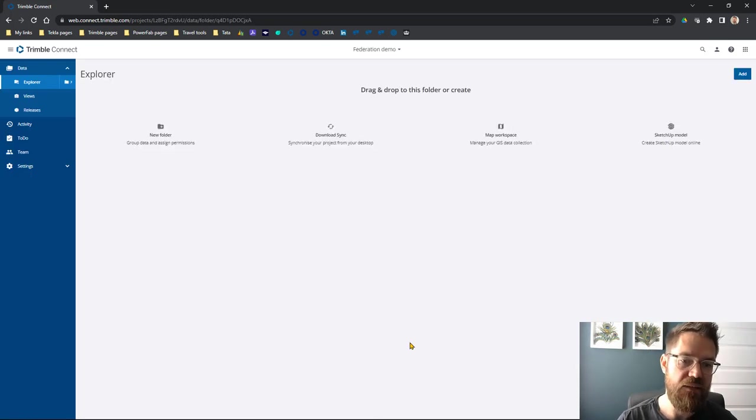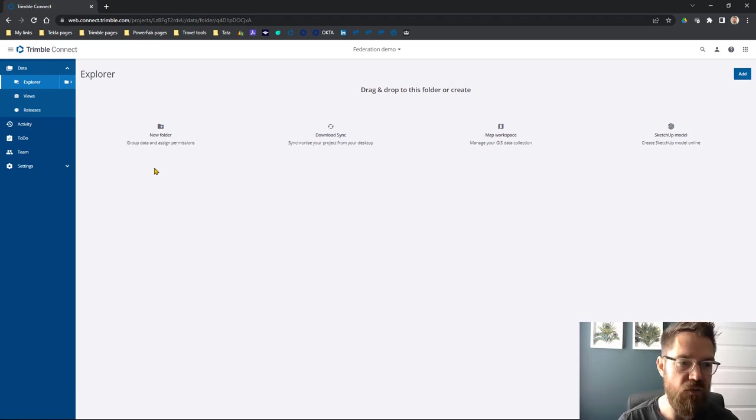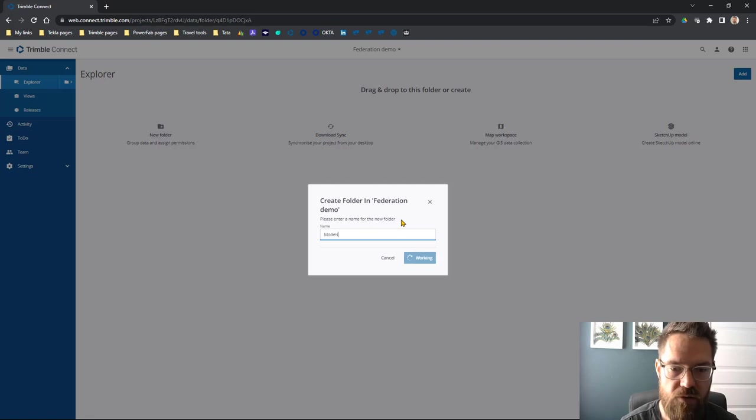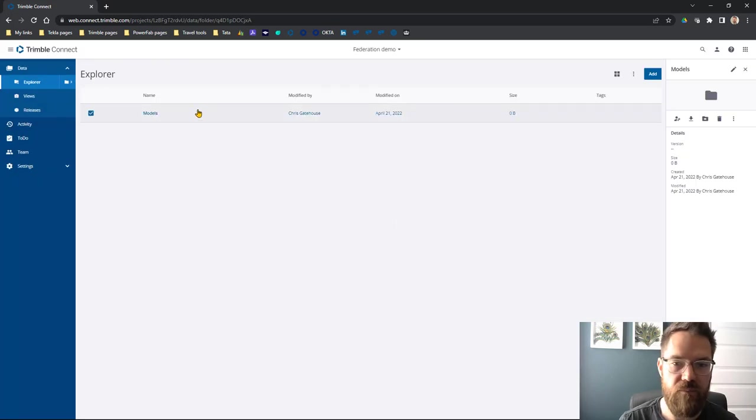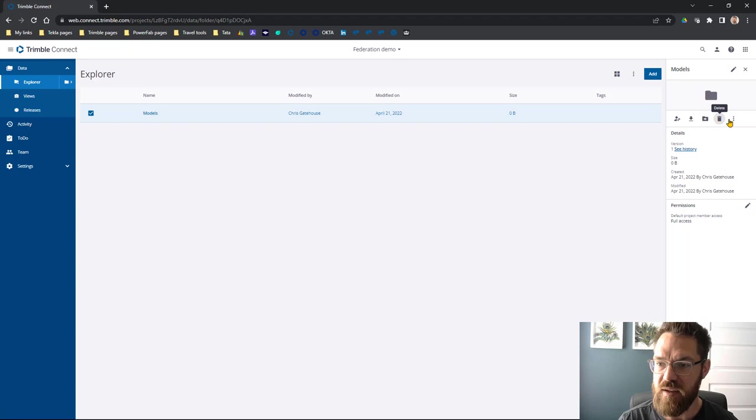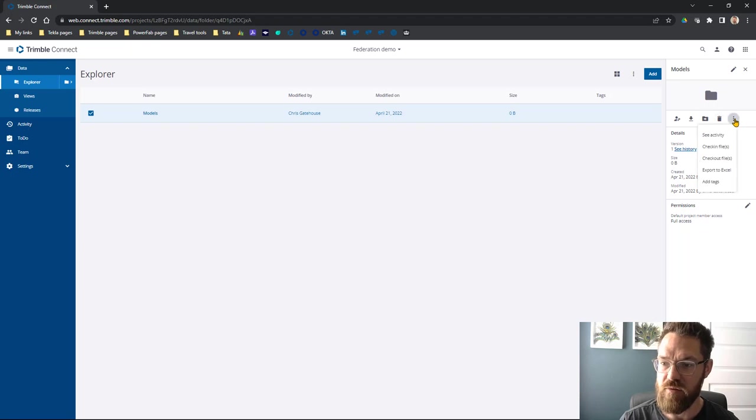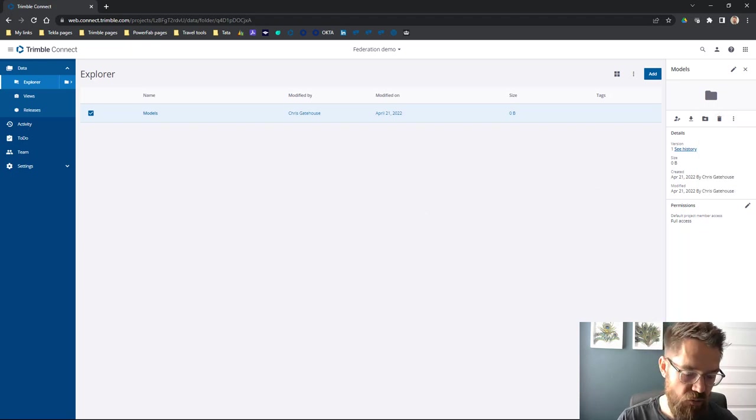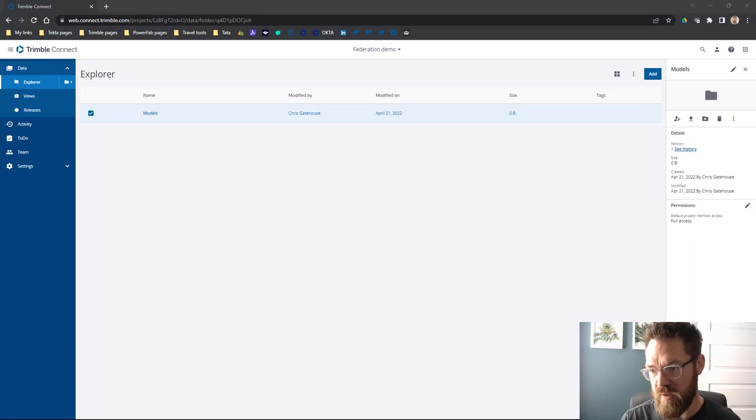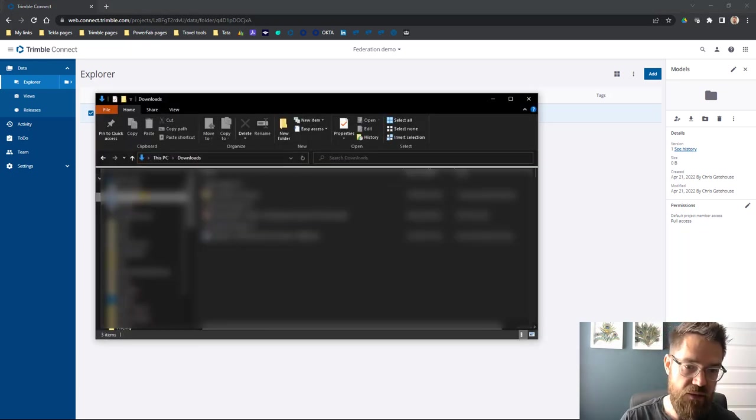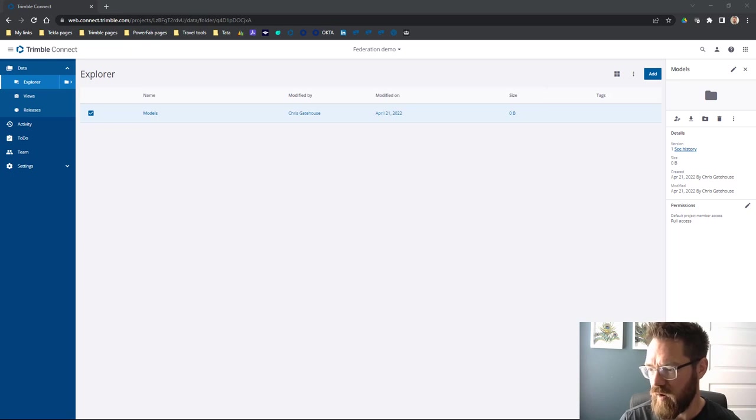I'm going to want to add some files, so let's add a new folder, let's call it Models. Then we want to upload some files, right? So let's go and what we can actually do is just drag and drop. Let's do it here.